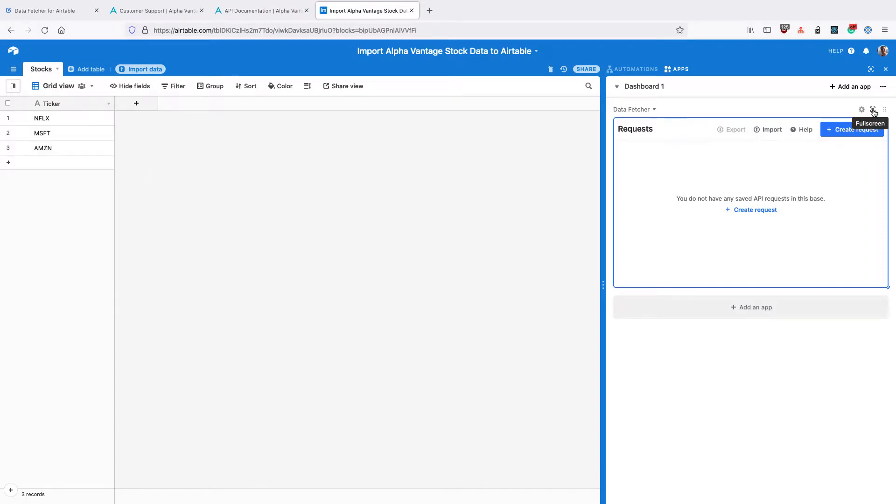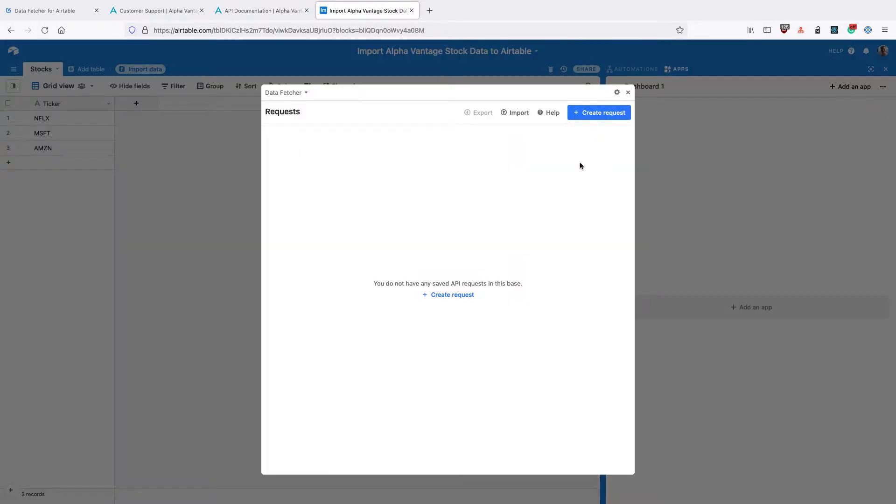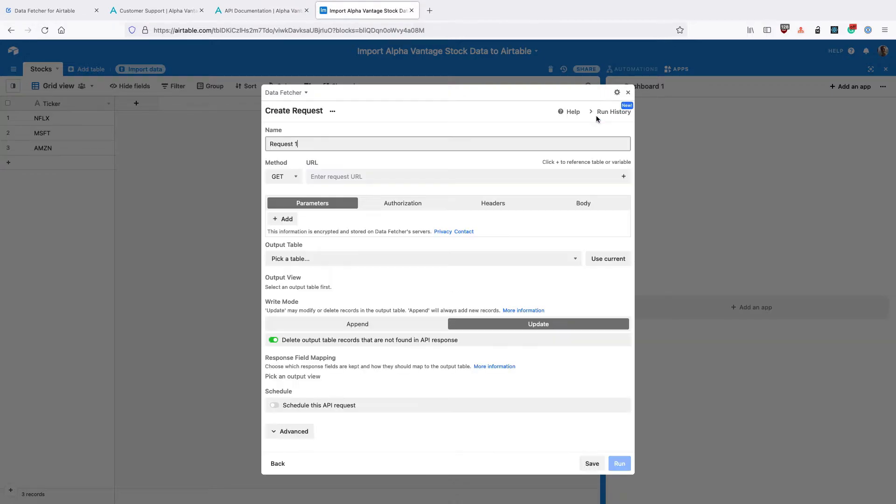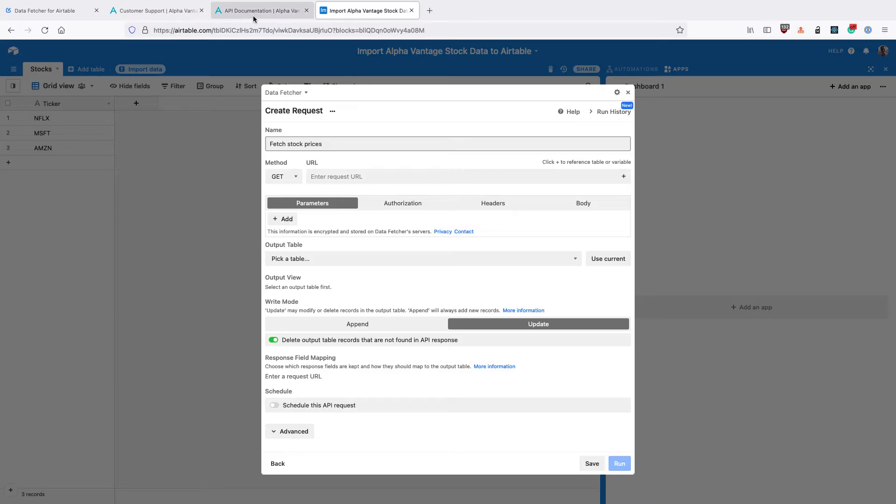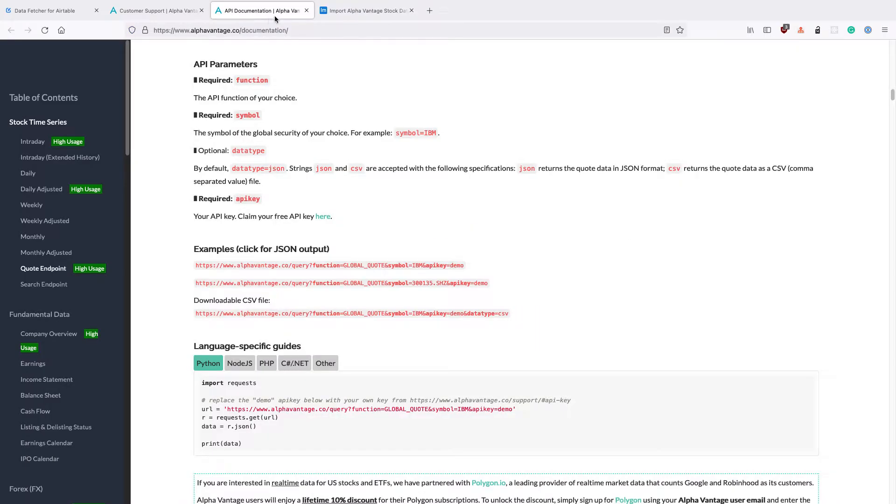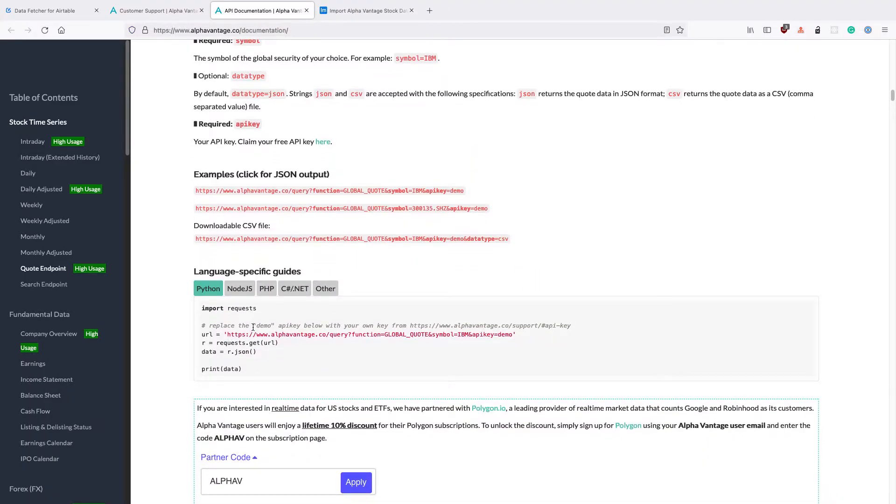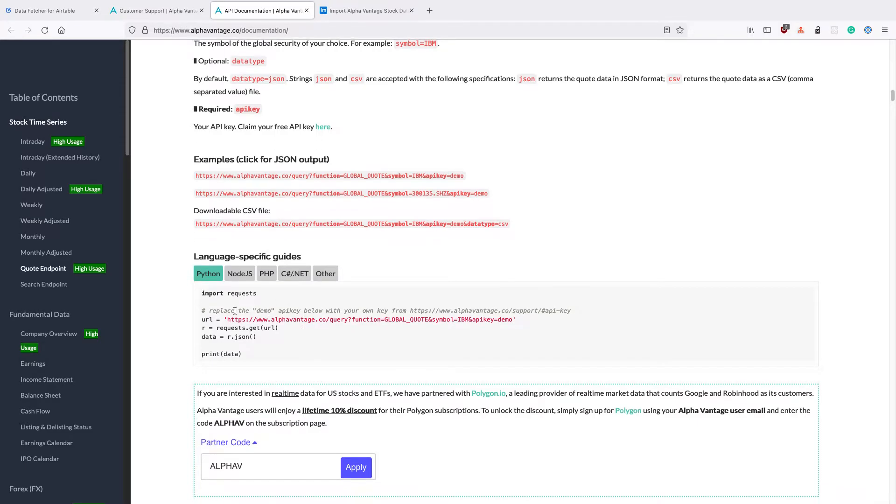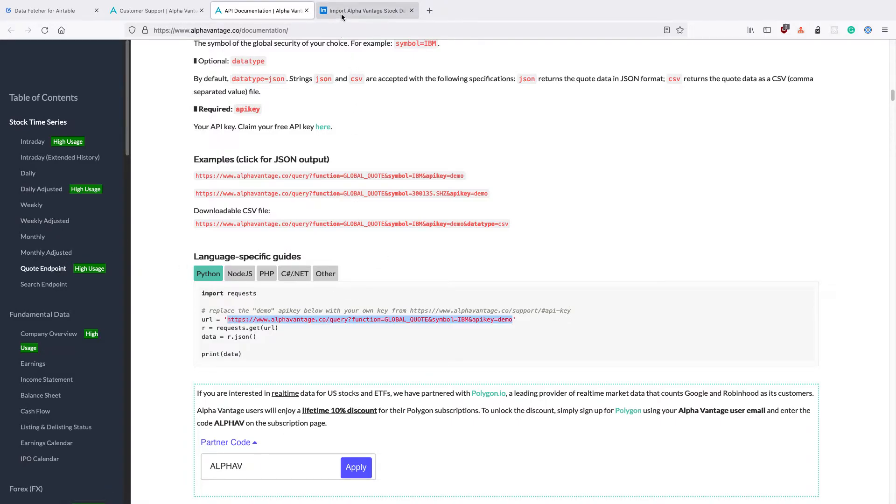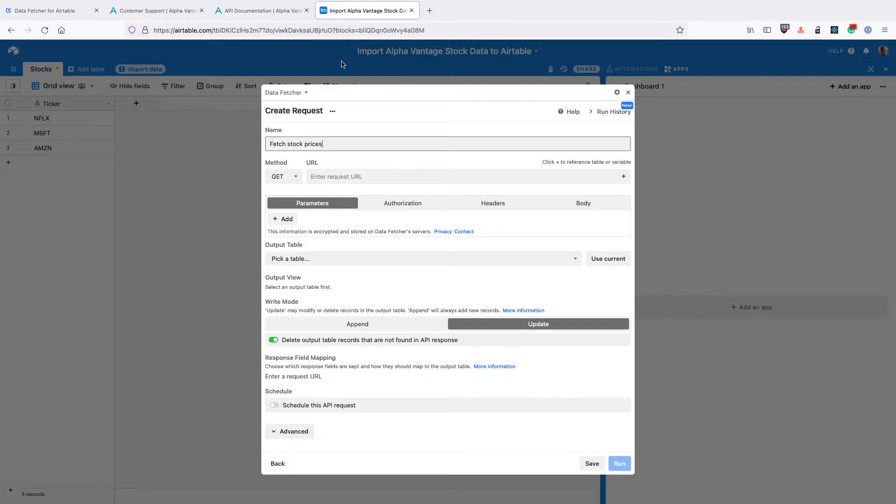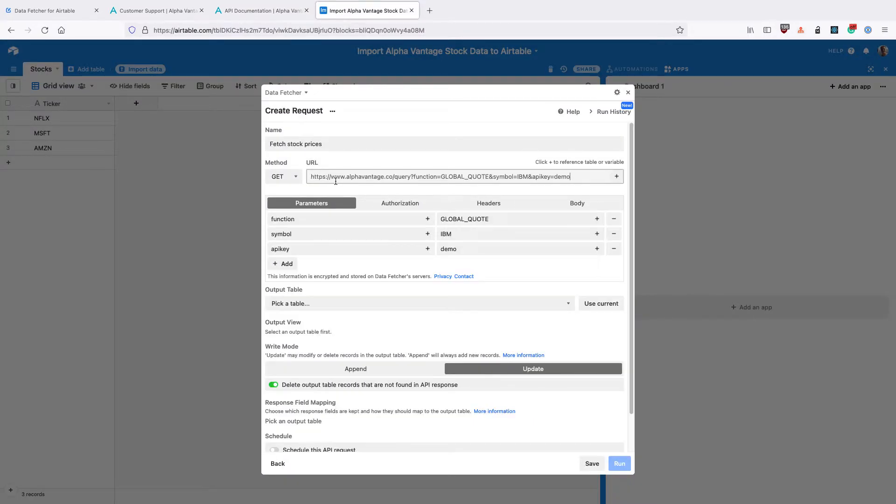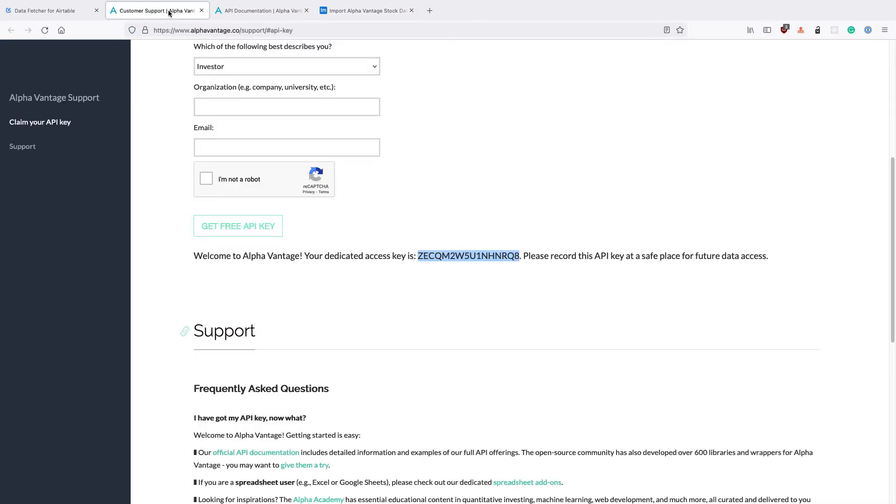Then open up the Data Fetcher app again. Click Create Request. Give your request a name of fetch stock prices. We can see from the AlphaVantage API documentation that we need to enter this URL into Data Fetcher. We're going to use the quote endpoint, which will give us the latest price for the stock. And we're going to use the API key that we got in the previous step.